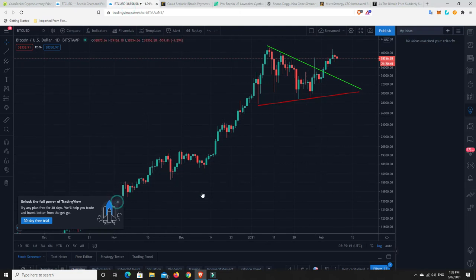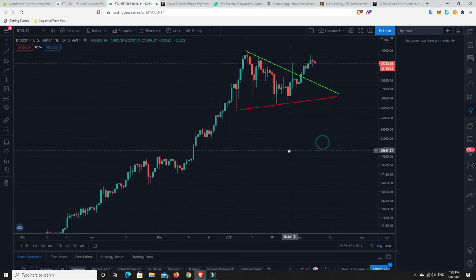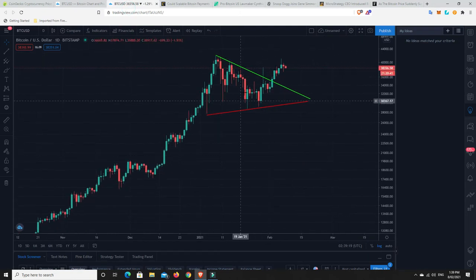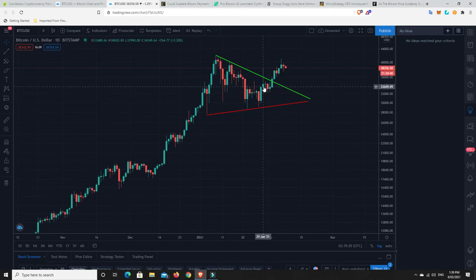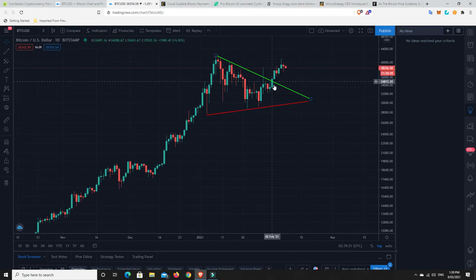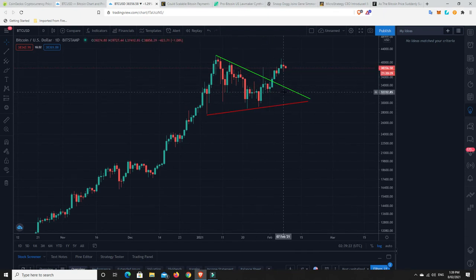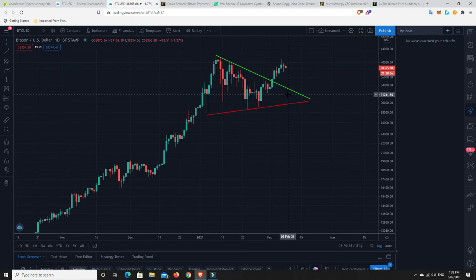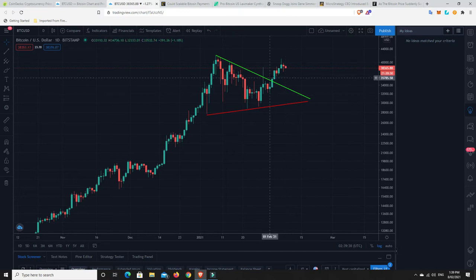So this is how it's played out. So we're getting in this wedging pattern. I thought it was going to take until about the 8th of February, which is today here in Australia. Still the 7th in other places. It broke out a little bit before.